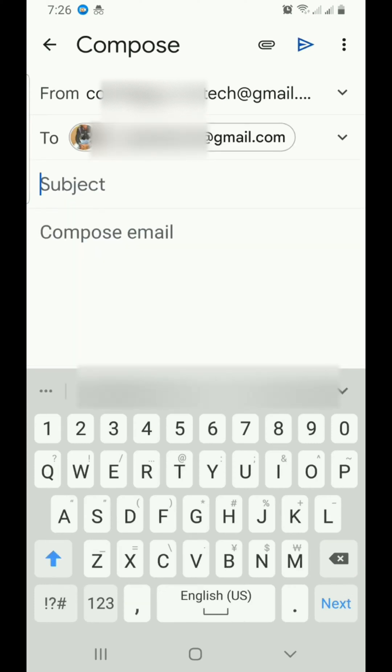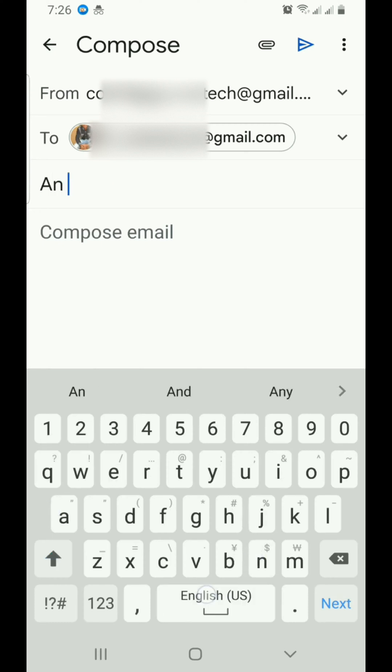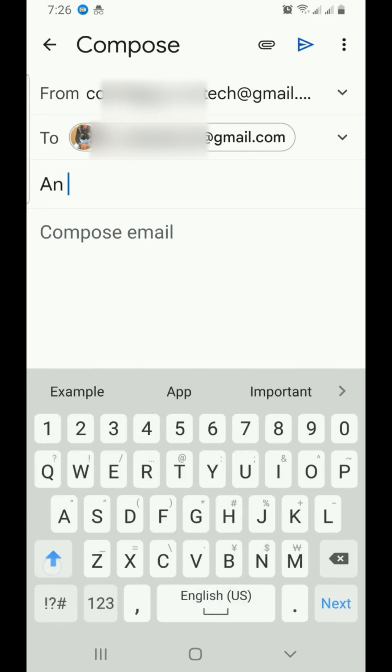In the subject field, give the email you are sending out a subject. Maybe an upcoming meeting.